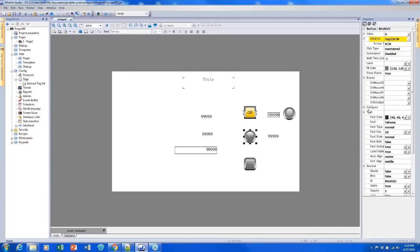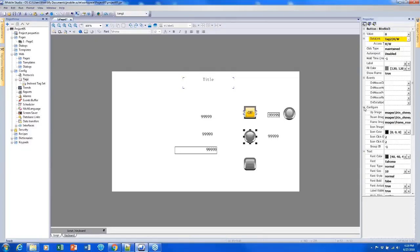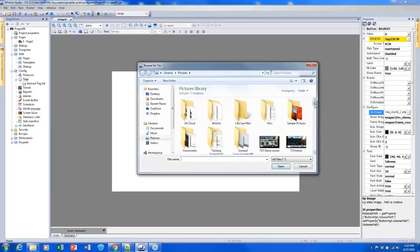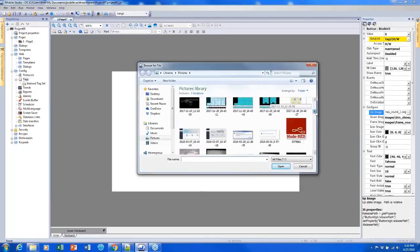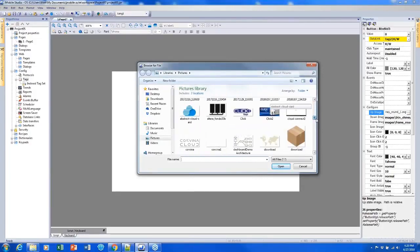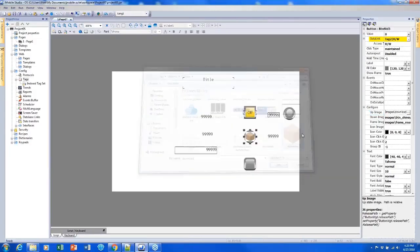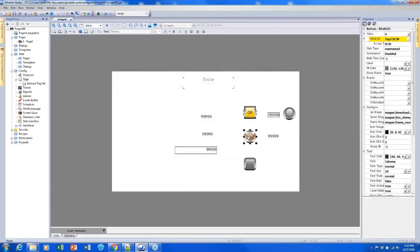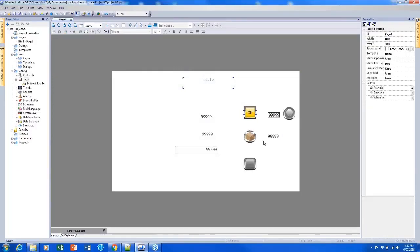So with my button selected, if I click configure here, I can change the up image, down image, frame image, just by clicking in this cell and clicking browse and selecting a new picture. It's made up of pictures that you already have that you downloaded along with J-Mobile, but you can change that and customize it if you'd like to.